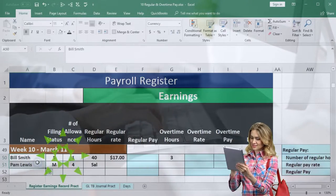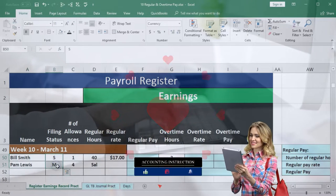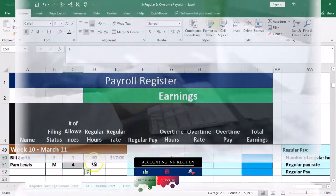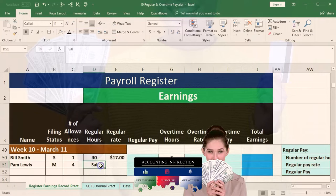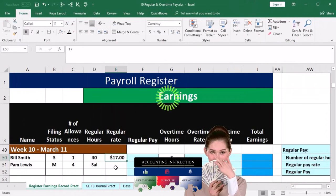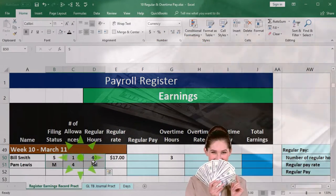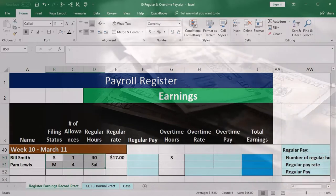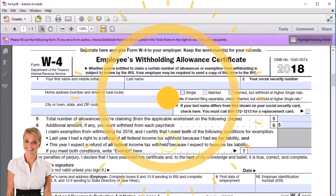We're only dealing with two employees here. Those two employees have their filing status — married or single — number of allowances, and then we'll get into the regular hours. One has hours, the other is a salaried employee, and then we have the regular rate. Note that this information would typically come from the W-4 if we were populating the payroll register for the first time or had a new employee.